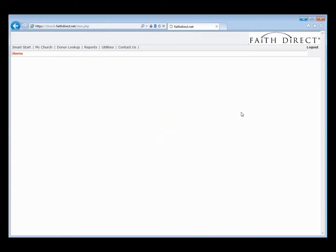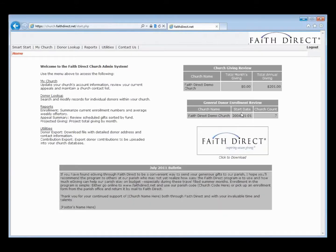That is the Church Administrator website. If you have any questions, my name is Brad Otto, Director of Operations at FaithDirect. You can give me a call at 866-507-8757, email me at brad@faithdirect.net, or email our general customer service at info@faithdirect.net. Thank you.